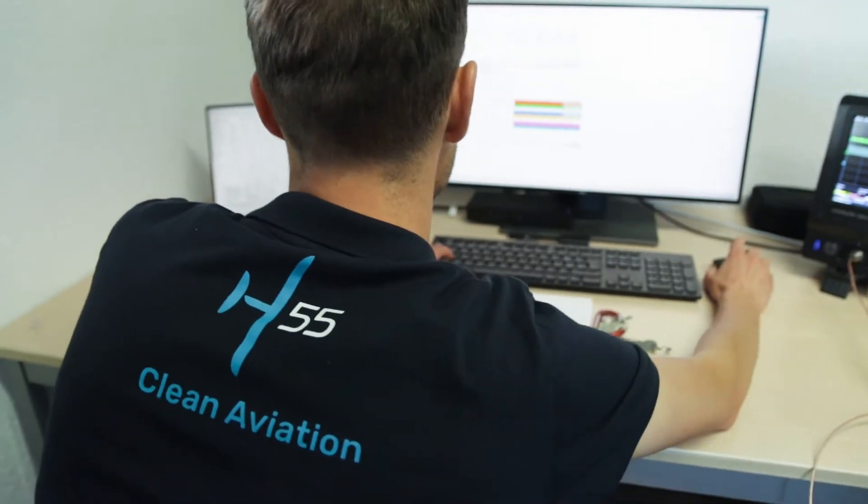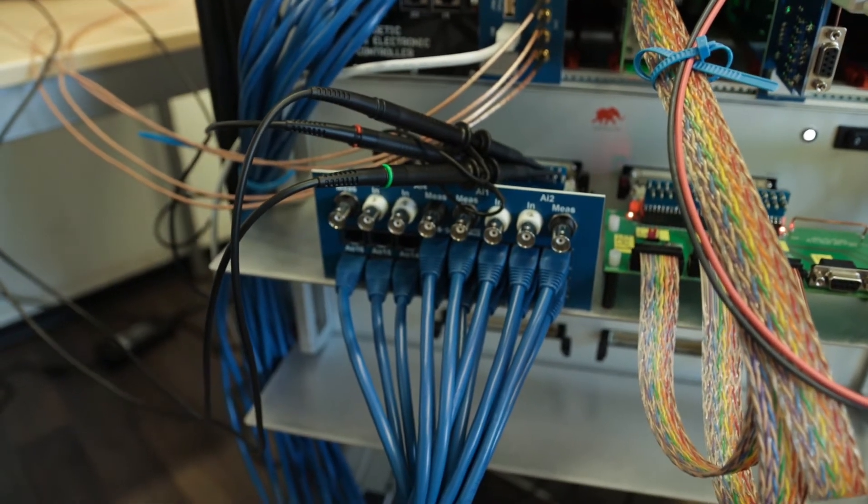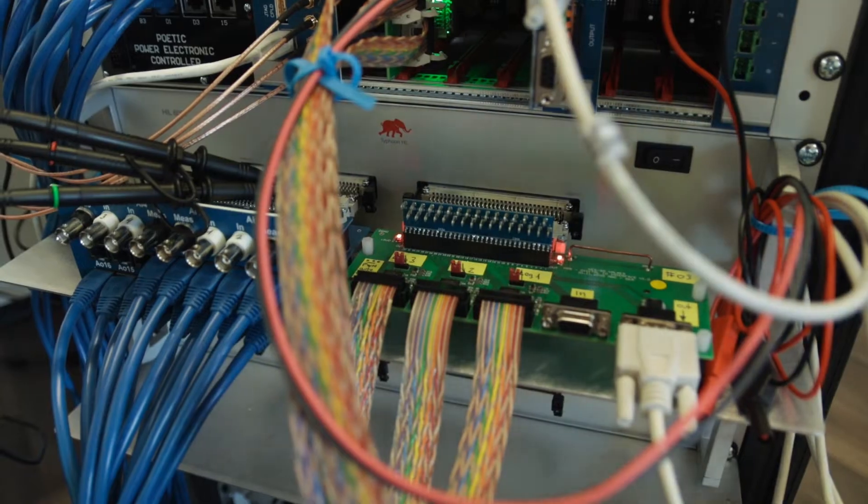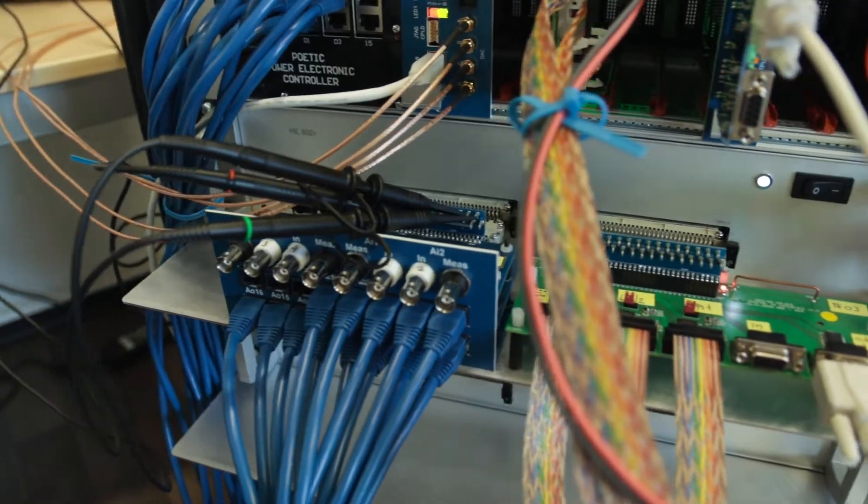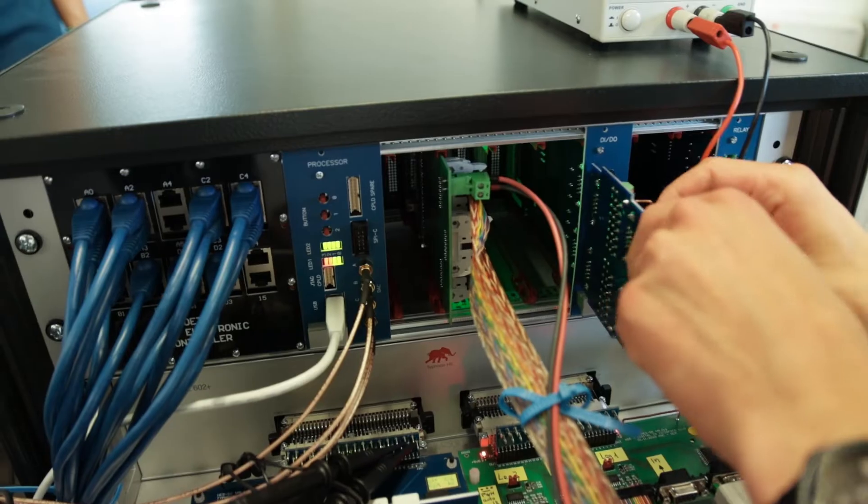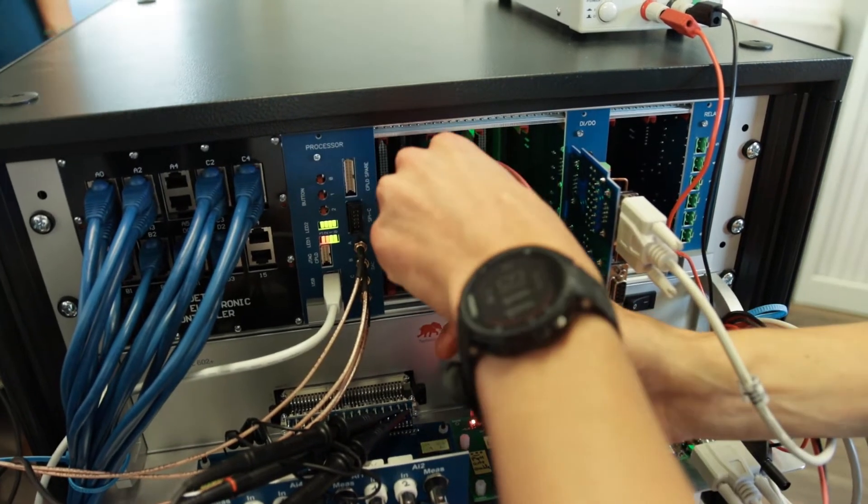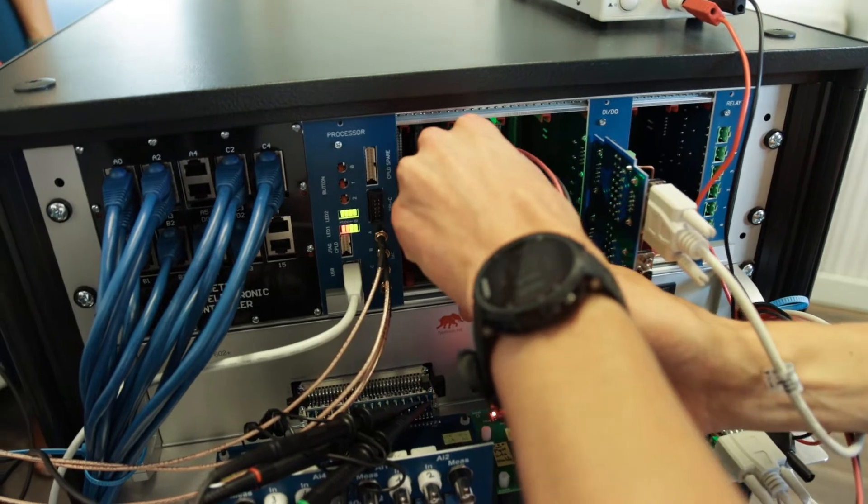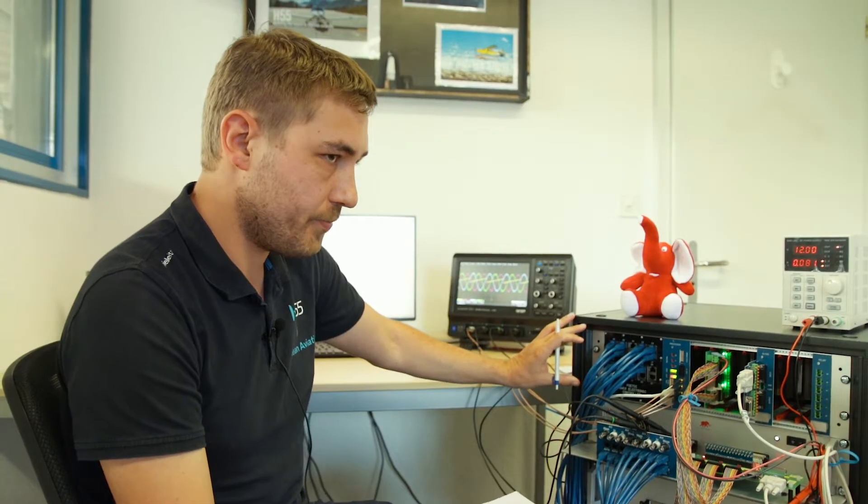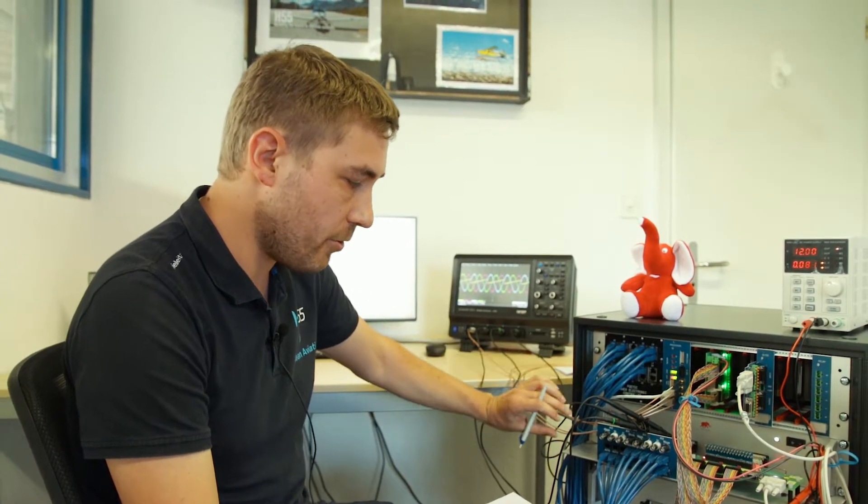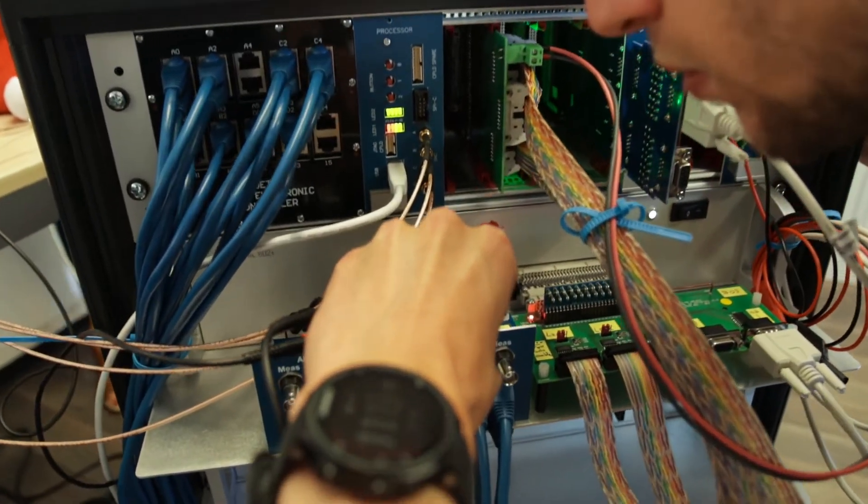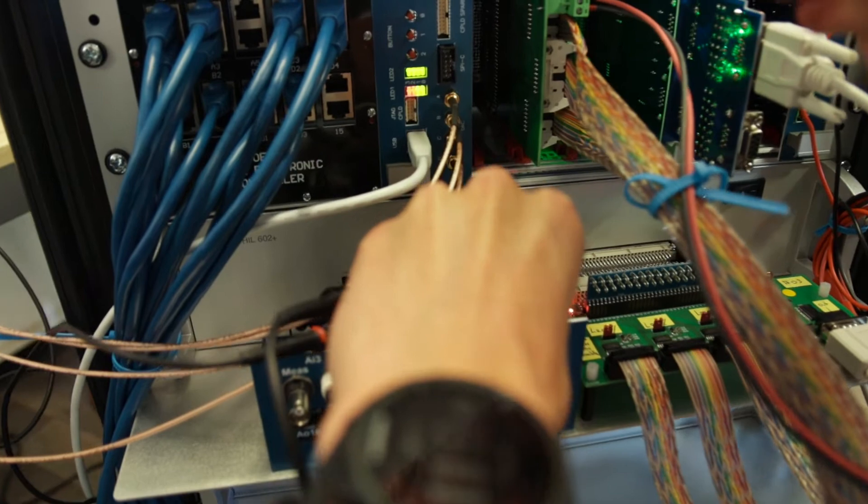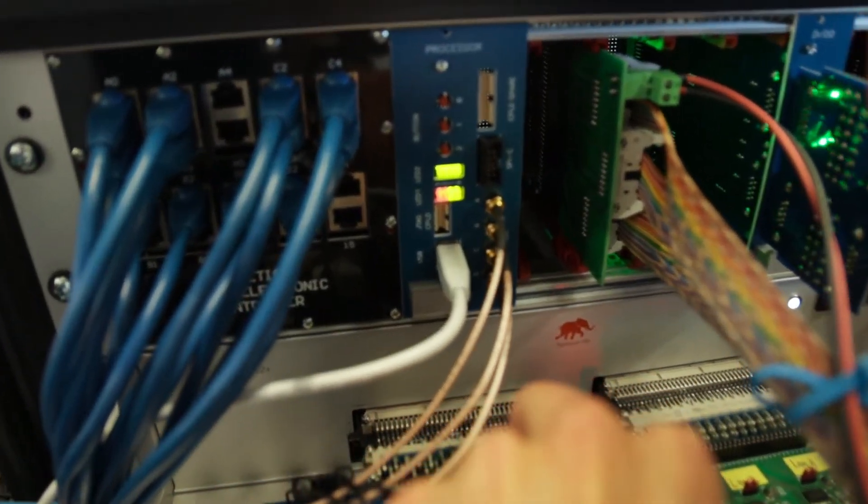We run in the Typhoon HIL a model of the battery, a model of the inverter, and a model of the motor. To control the inverter we've got a controller, and we can connect the controller on the Typhoon HIL. The controller will control the inverter, and from that we can validate that the inverter is properly controlled. So when the battery gets discharged, its voltage will go down, and we can simulate that we are still able to provide good torque on the motor.